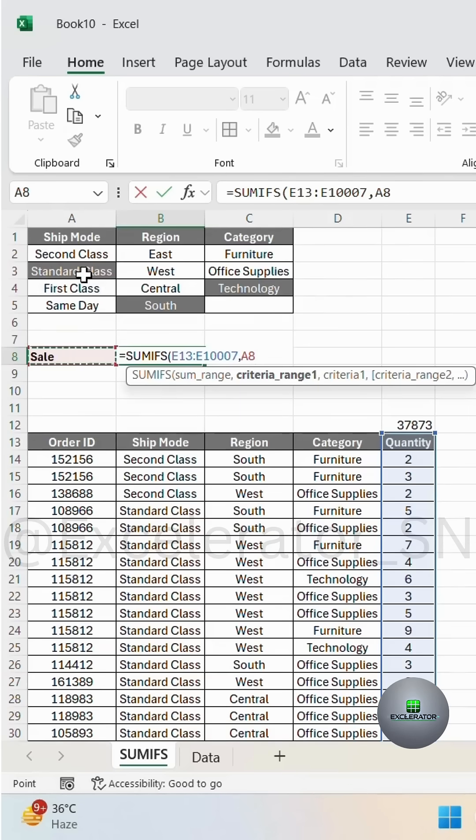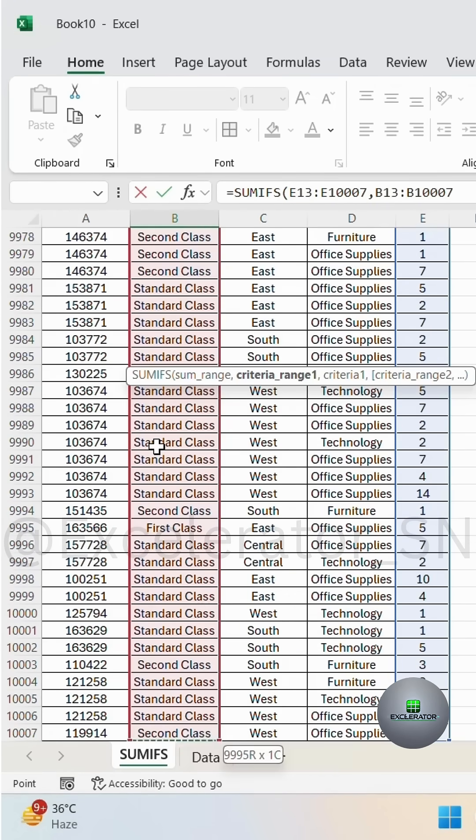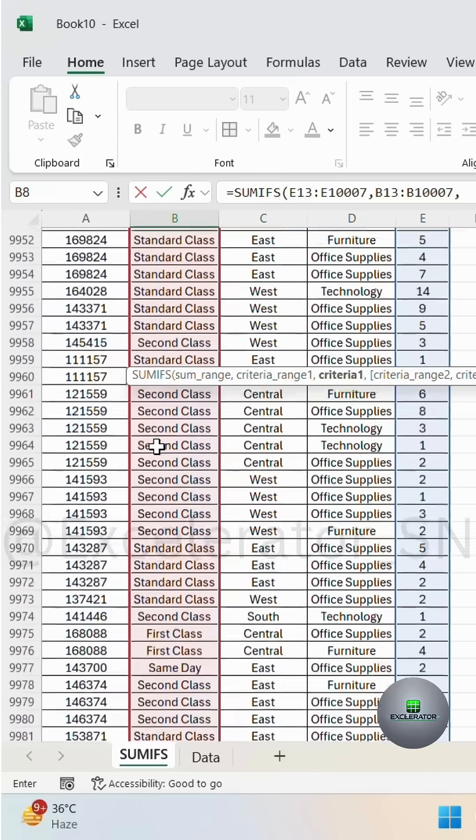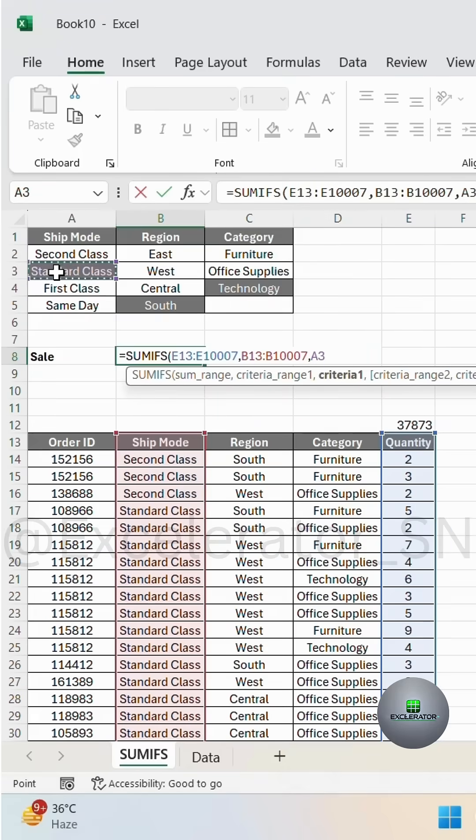The first criteria is my standard class, so I will select the range of standard class, then comma and select the cell.